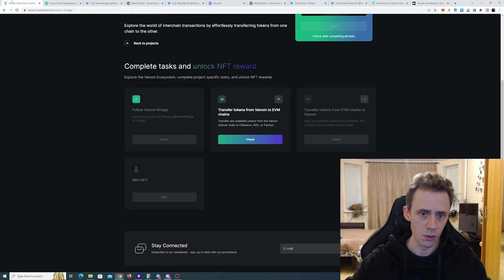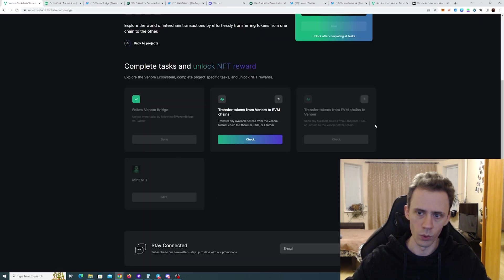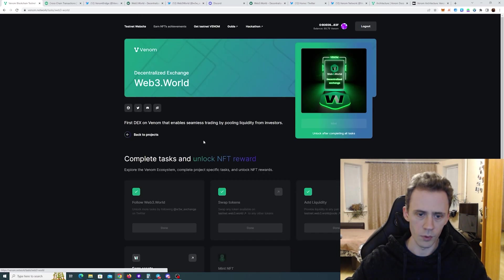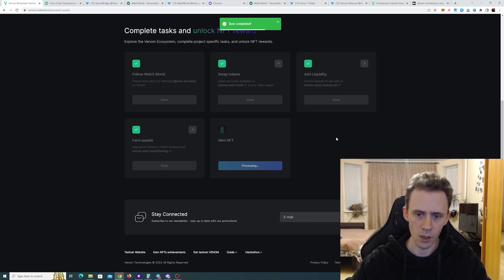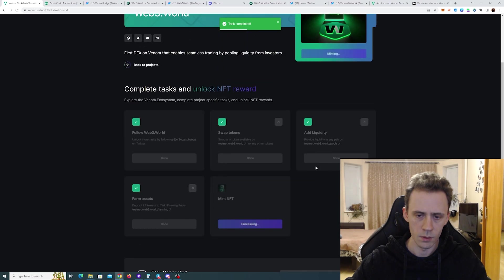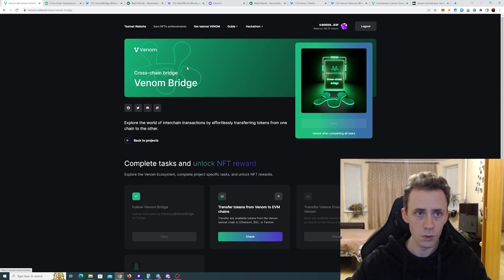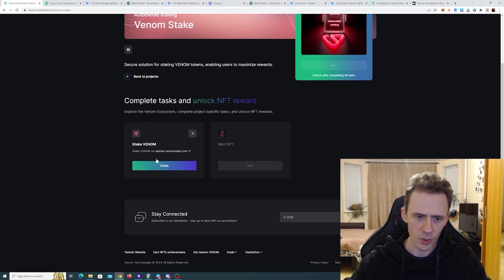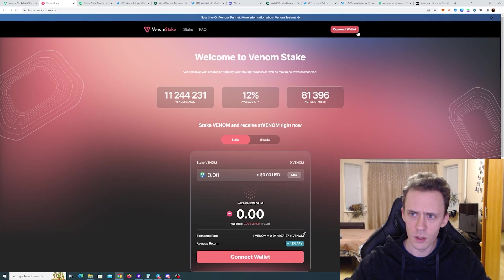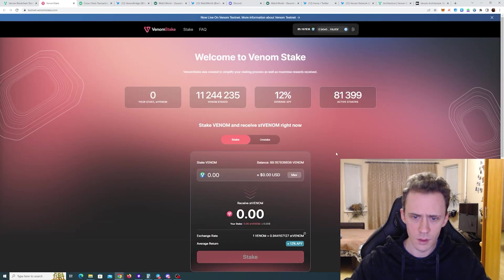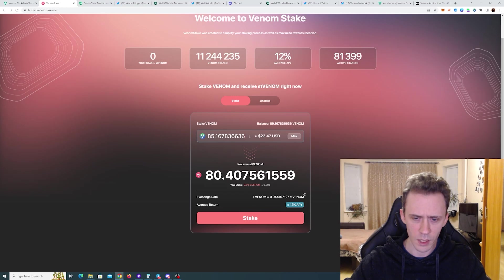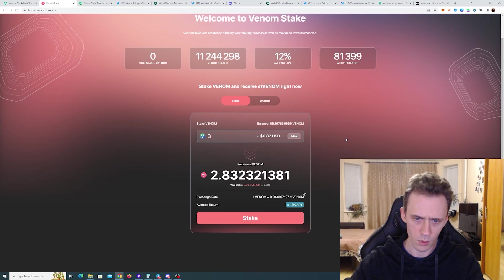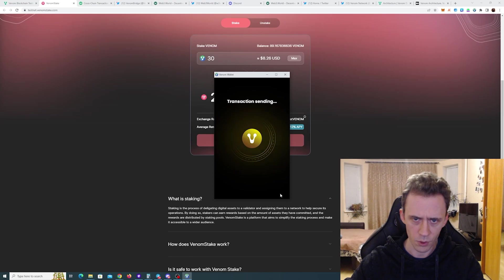In general I would suggest while some transactions are going through to go and do some other missions. Actually I can go and check my Web3. This should be claimable. Yes. Now we can mint. Now I can go back to my bridge. While we wait for the bridge we can do staking. This is pretty simple. Should be. Okay. Connect wallet. Okay. So you can stake Venom and you will receive stvenom. You only set the amount you want to stake. And that's it. Okay. I'll just do 30. Stake. Confirm.